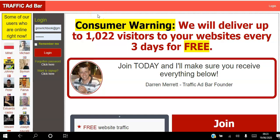Hello there and welcome. In this video I will be showing you how to get free traffic to your affiliate links on autopilot using the Traffic AdBar advertising platform.